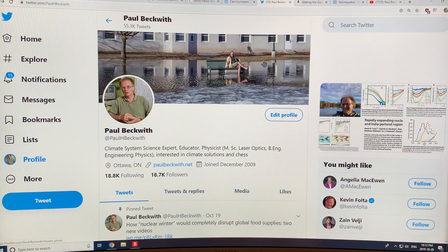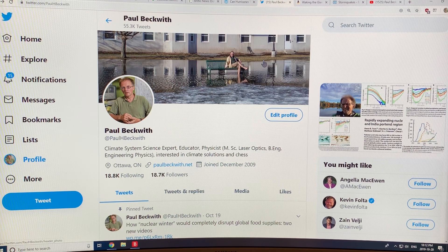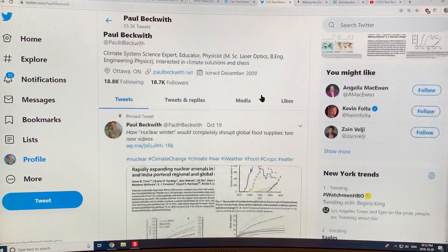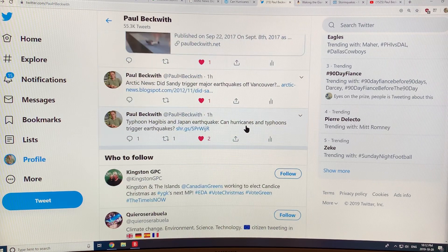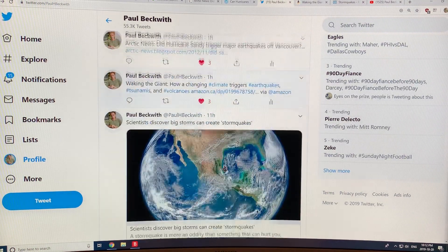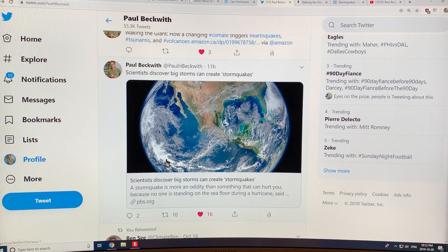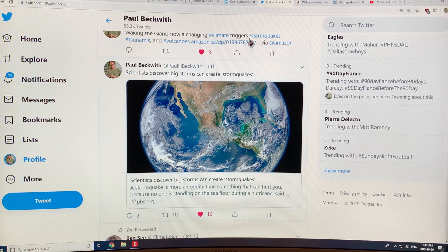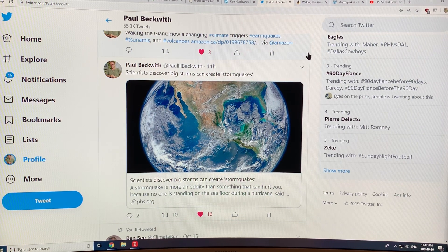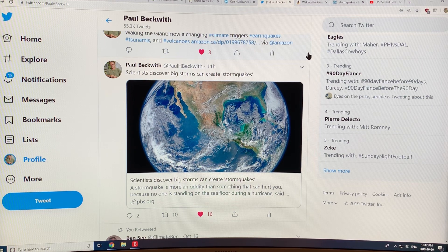The reason I'm talking about this again is because of a typhoon and a 5.7 earthquake in Japan. There's a recent report about scientists discovering big storms called storm quakes — they claim they're discovering it, they claim it's a new phenomenon. Obviously they didn't check to see who's talked about it in the past to make these claims. It's not new at all.